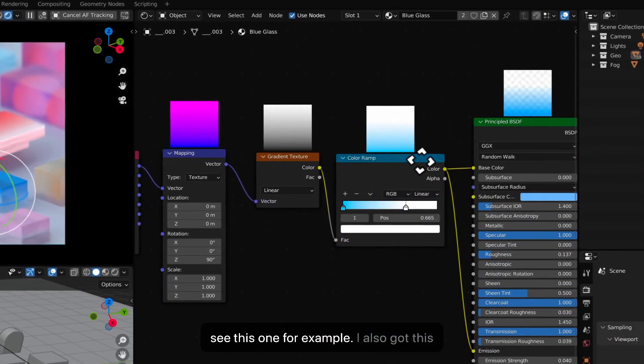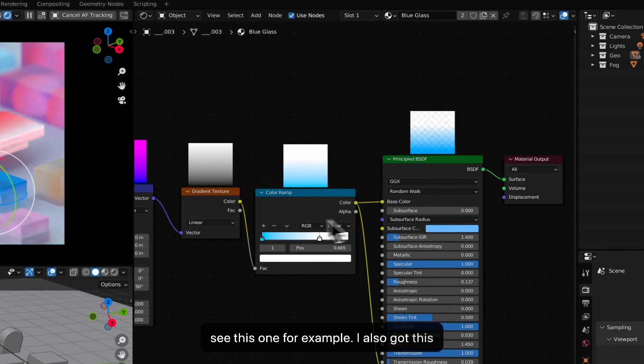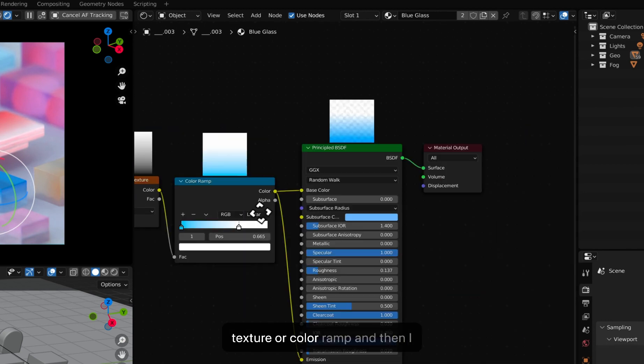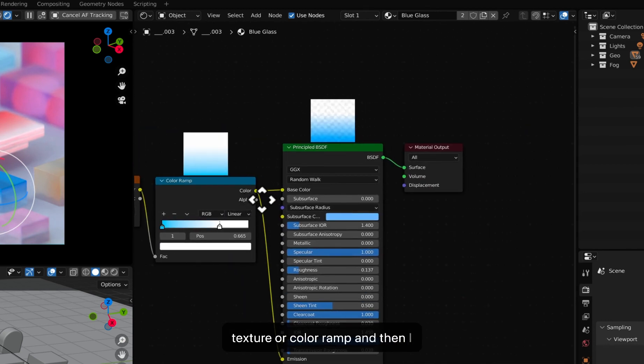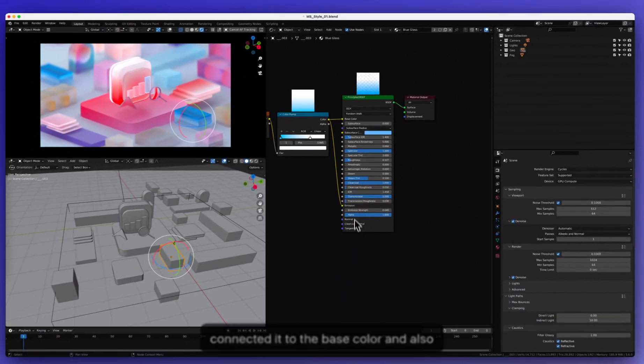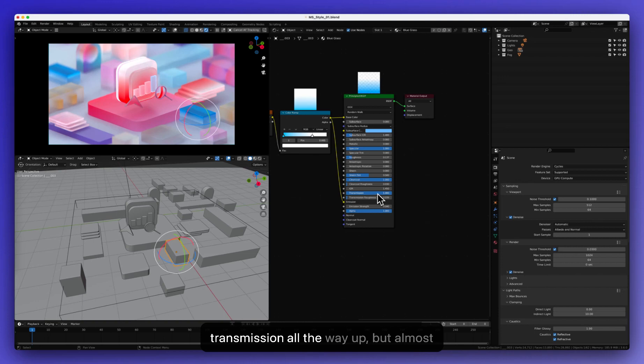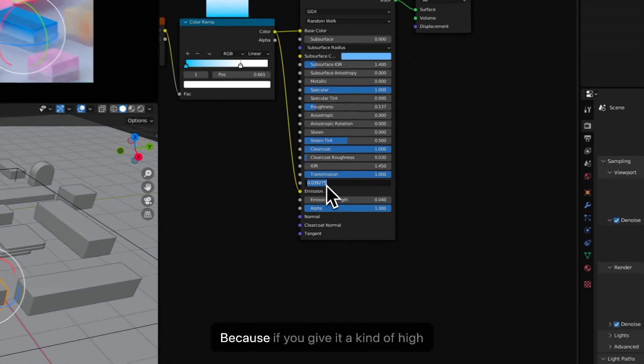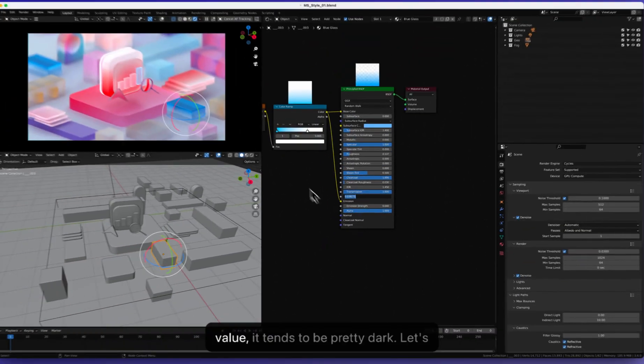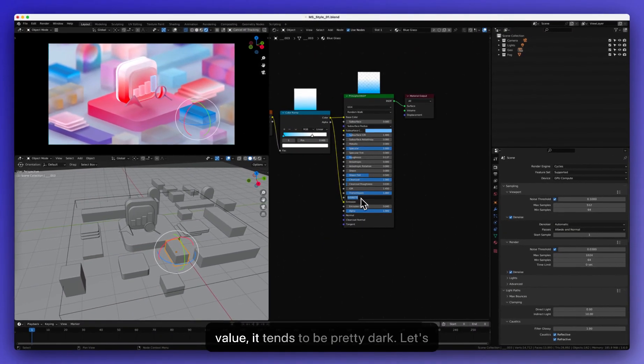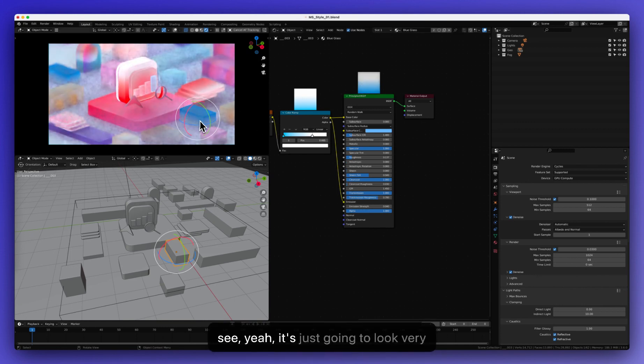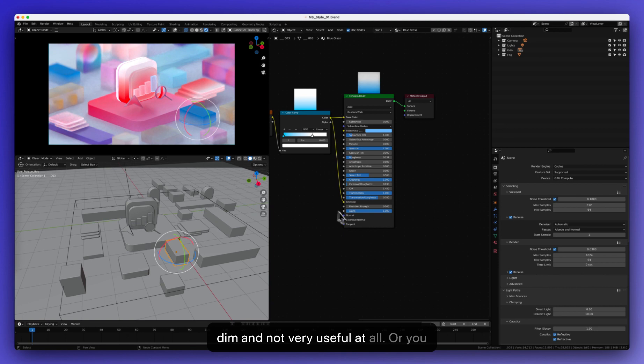Now, let's see this one for example. I also got this texture or color ramp and then I connected it to the base color and also the emission and note that I have transmission all the way up but almost no roughness for transmission. Because if you give it a kind of high value, it tends to be pretty dark. Let's see. Yeah, it's just going to look very dim and not very interesting at all.